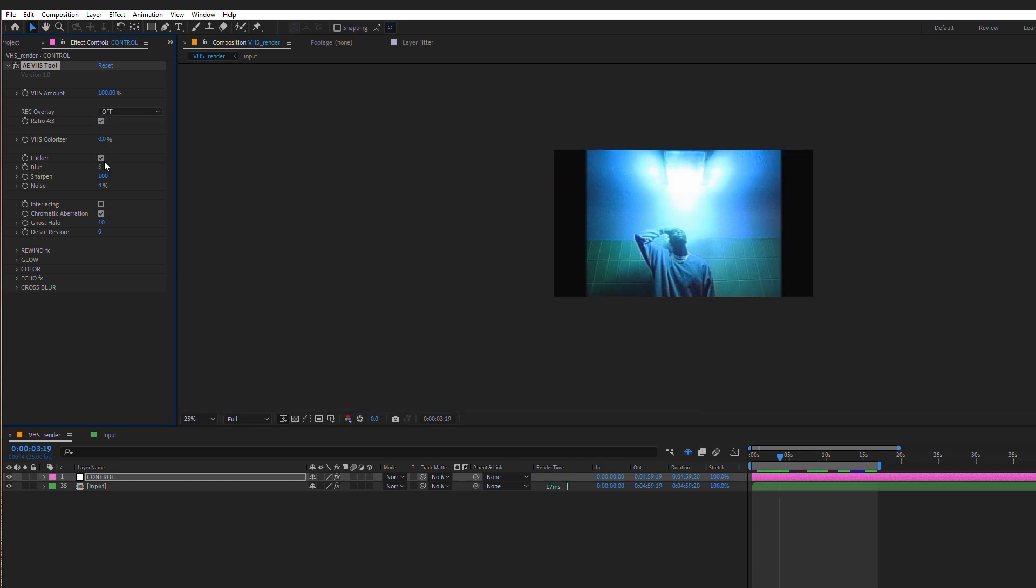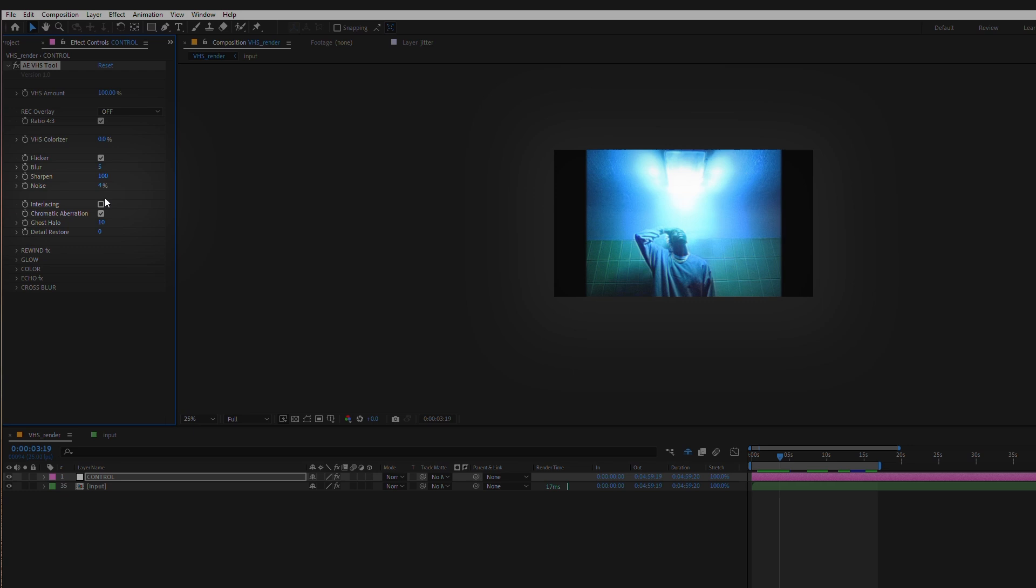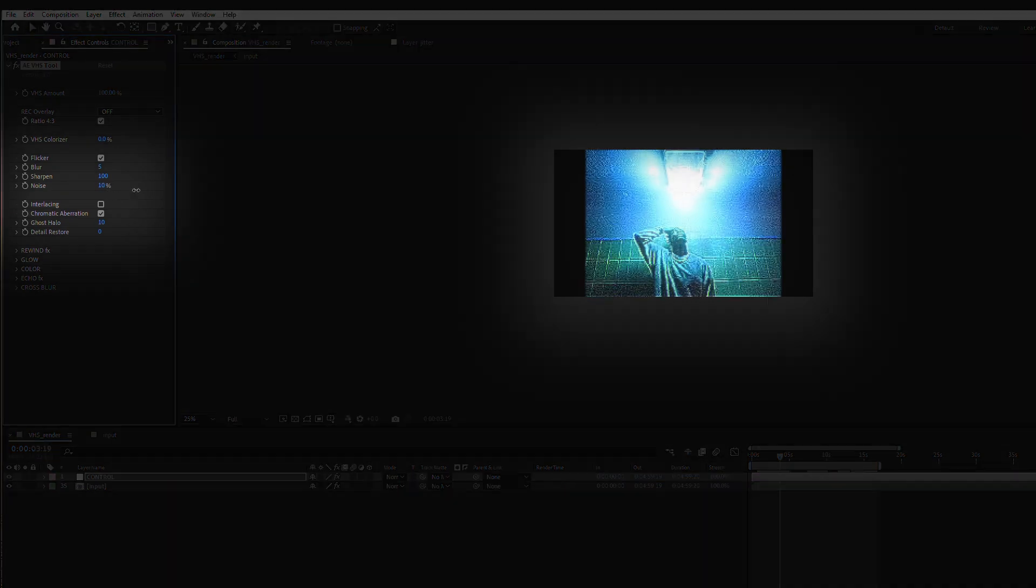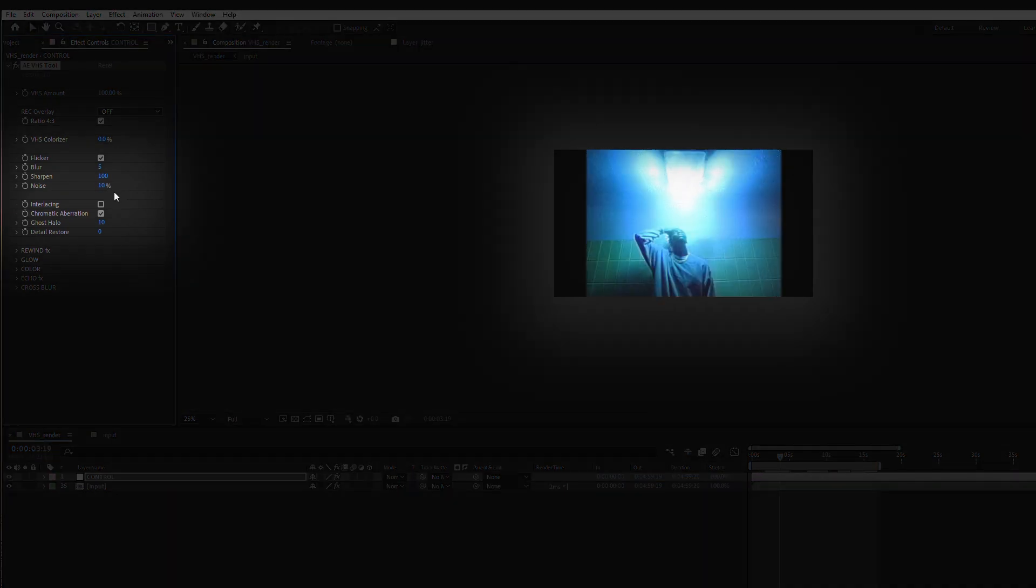As you can see you can adjust settings such as blur, sharpen, flicker, noise. But there is much more.